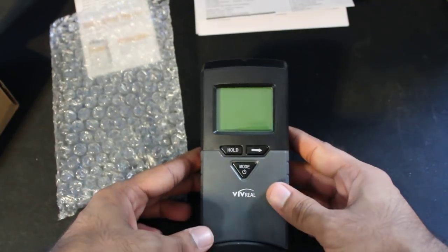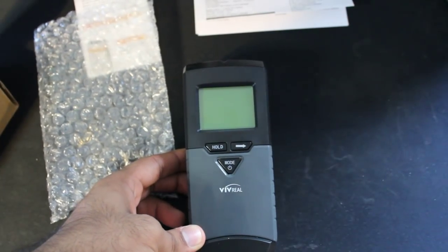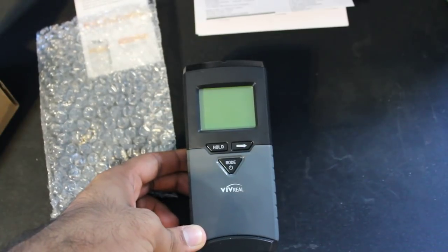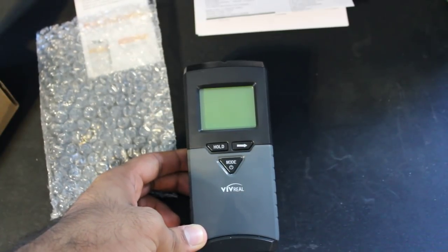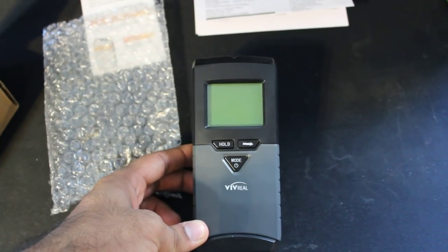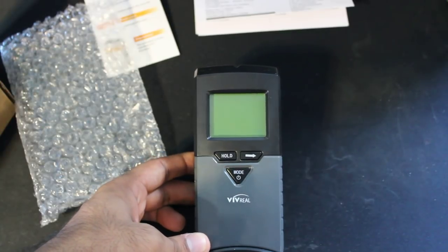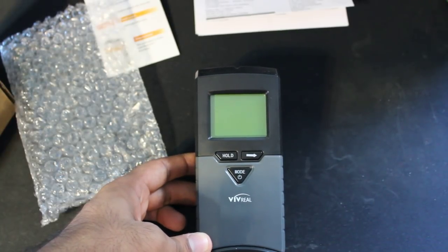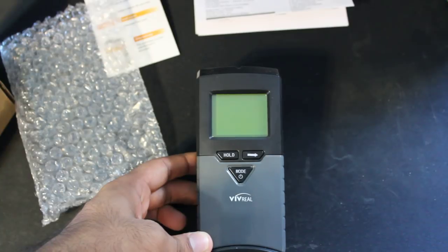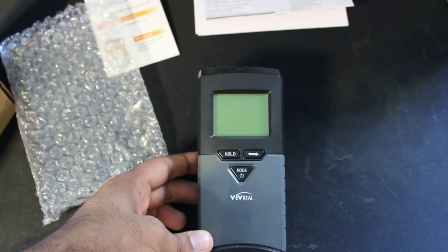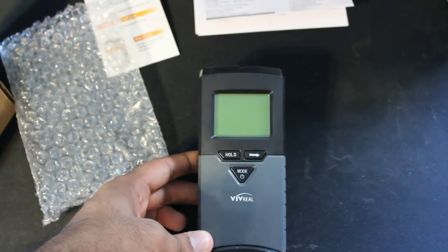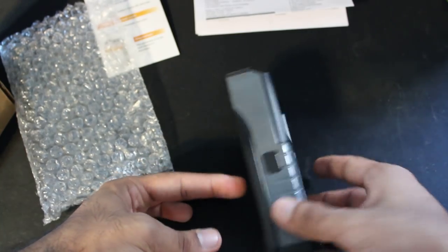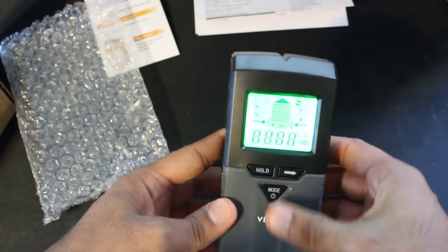So basically this is the product. It is not only a stud finder, there are many different options in this also. So it tells you if there is any live wires behind there, it can do scanning for metals, it can scan through cement to see if there is any rebar within the cement. So there are many different functionalities in this.